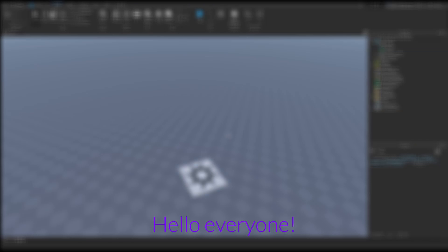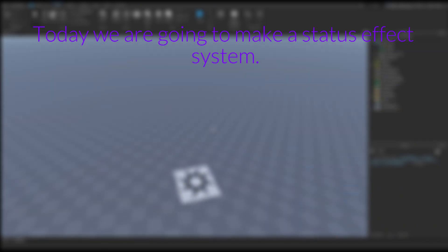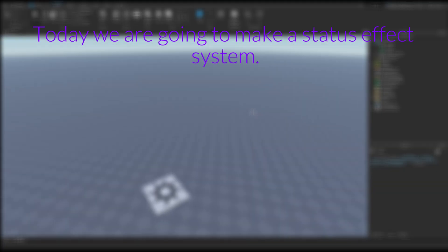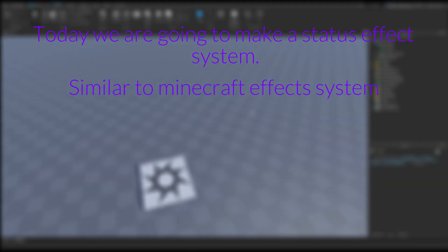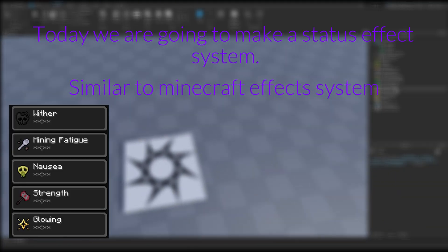Hello everyone! Today we are going to make a status effect system similar to Minecraft's effects system.